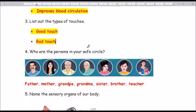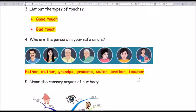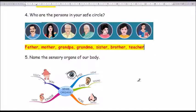Question number 4: who are the persons in your safe circle? They are father, mother, grandpa, grandma, sister, brother, and teacher.